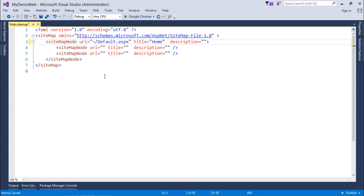We will put a title. Title will be used for displaying that particular page title, and then the description like 'homepage of website'.